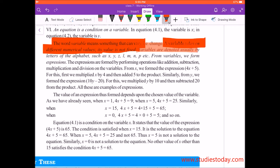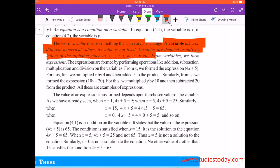Variables are denoted usually by the letters of the alphabet. You all have read in 6th standard that variables x, y, z, l, m, n, p, q, r are the letters we normally use to denote them.